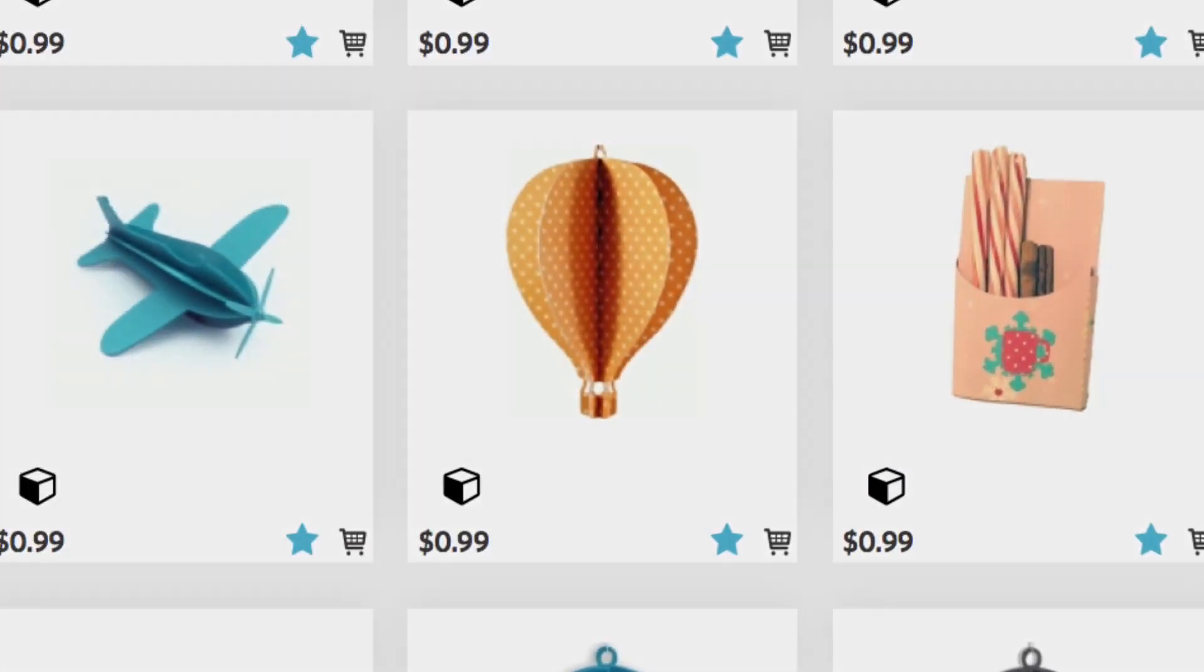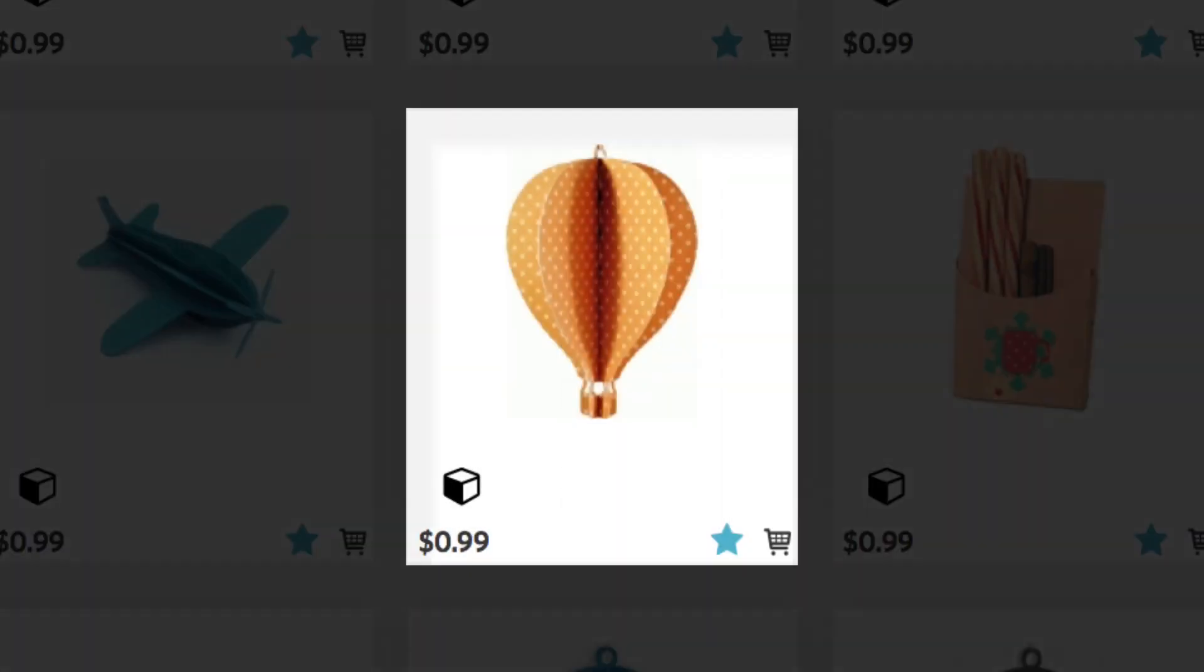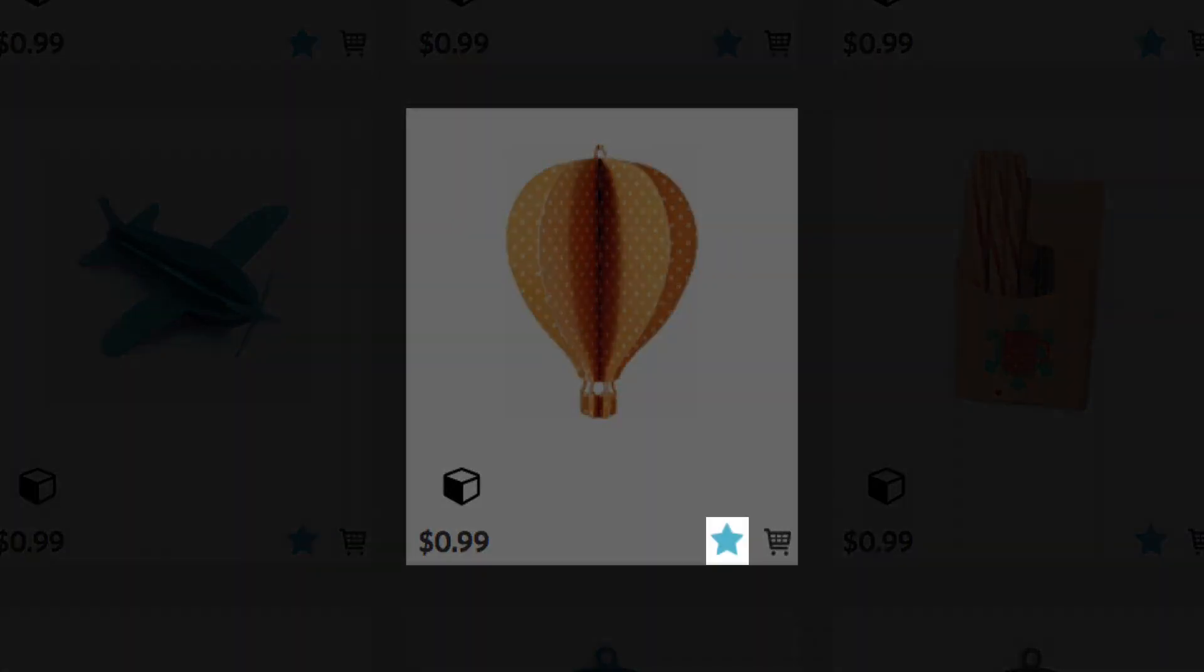Click on the star symbol in the lower right corner of a thumbnail image to add that design to your wish list. This is a convenient way to keep track of all of the designs you intend to purchase in the future.